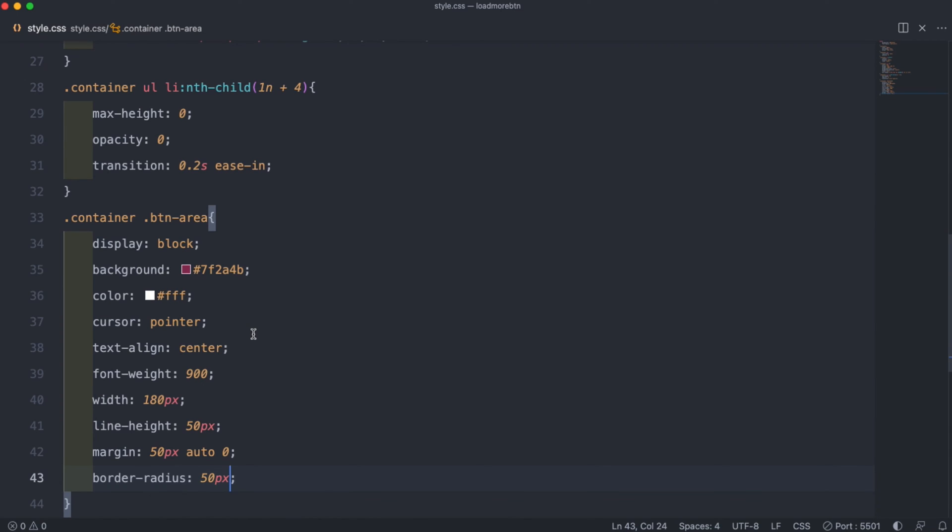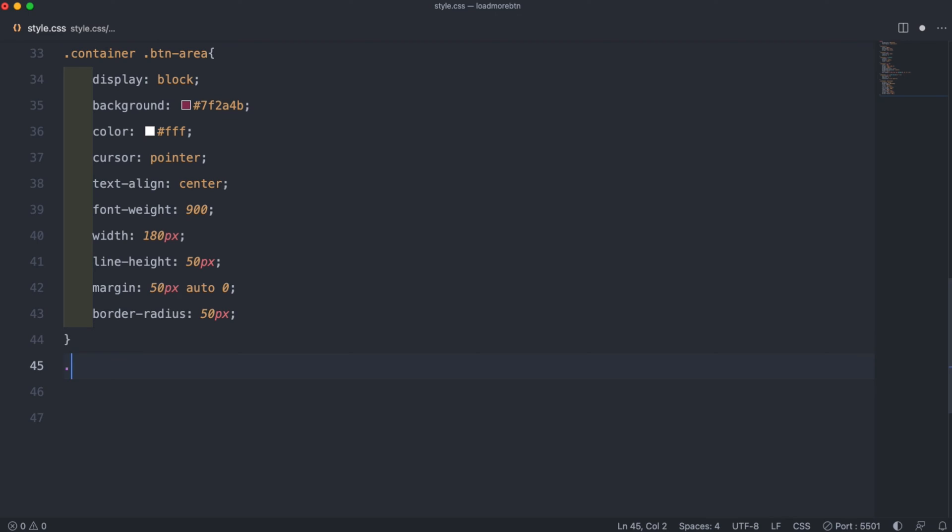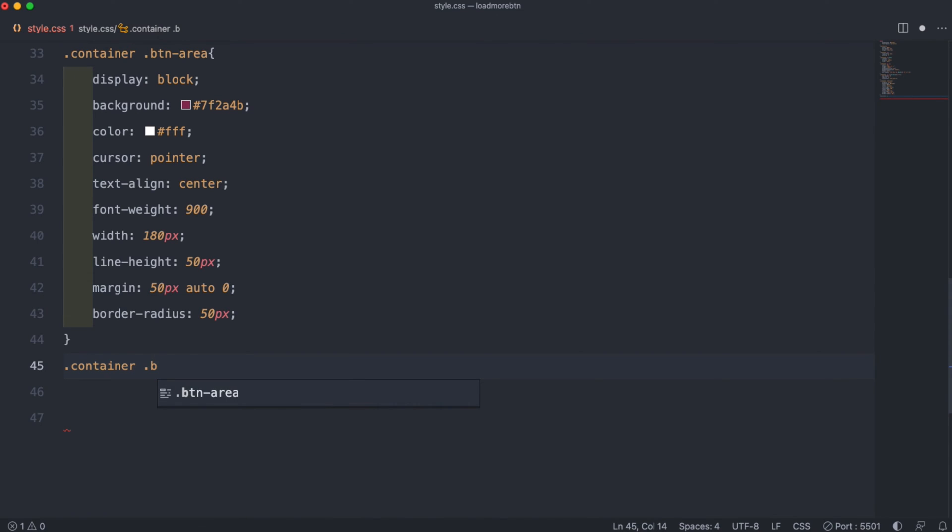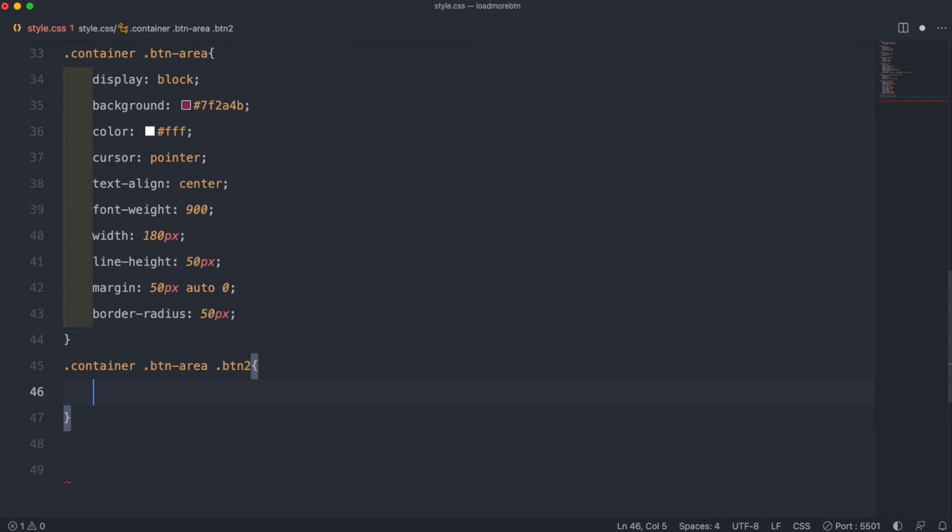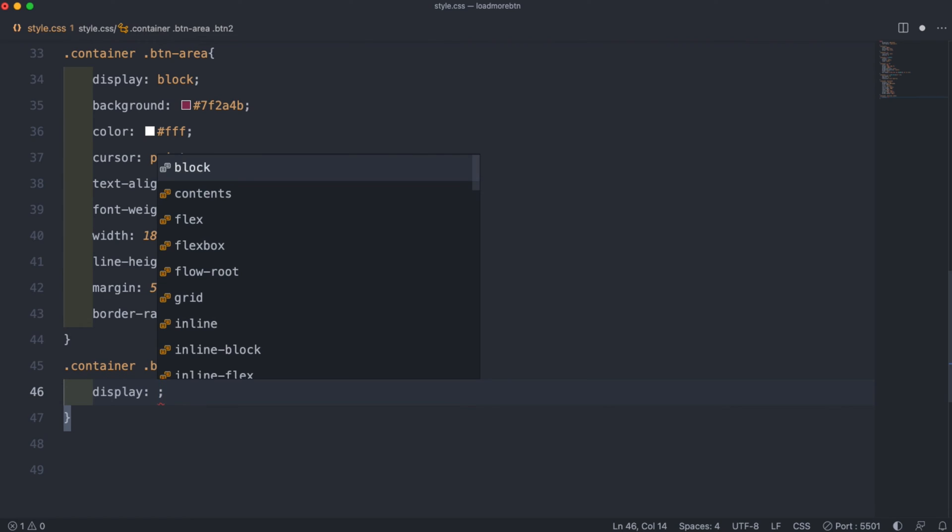Now to actually hide our checkbox, we can do .container .btn-area and then .btn2. All we have to do to hide that is set the display to none.